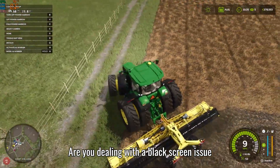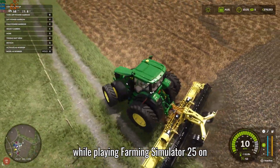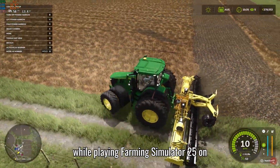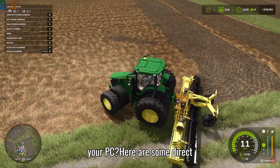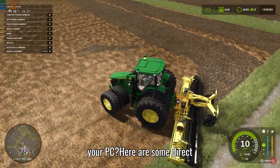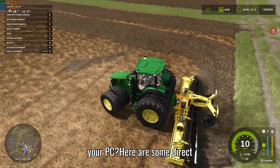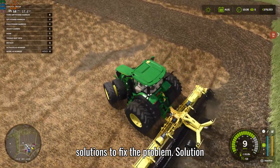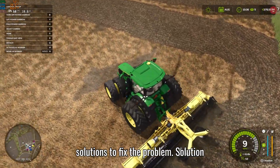Are you dealing with a black screen issue while playing Farming Simulator 25 on your PC? Here are some direct solutions to fix the problem.